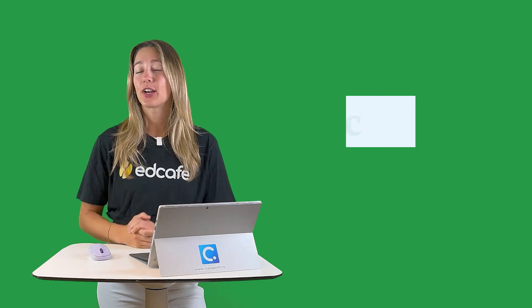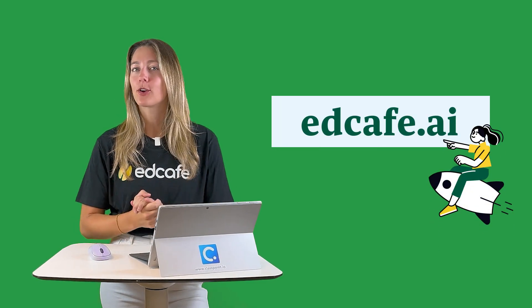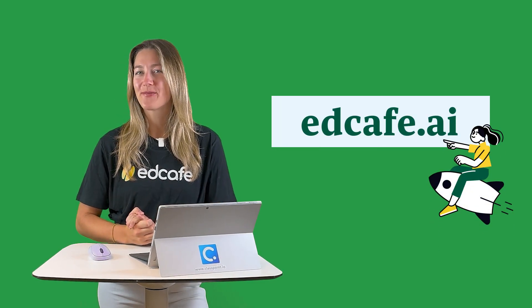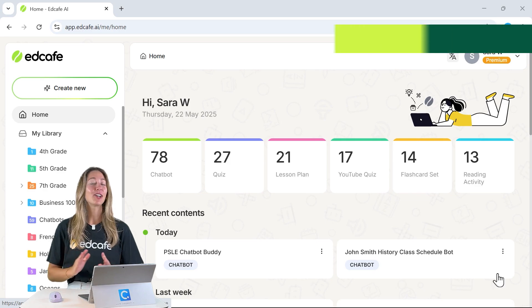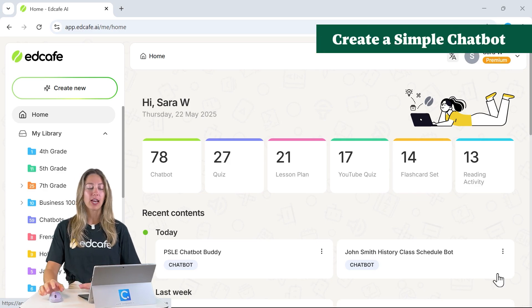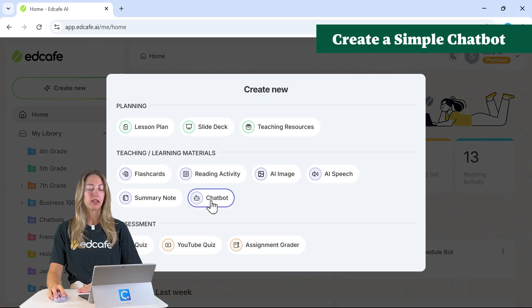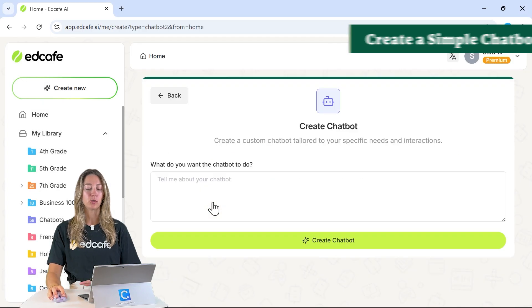To get started, head to the website edcafe.ai and sign up and create your account for free. When you're in EdCafe, you can click Create New and click on the chatbot tool.